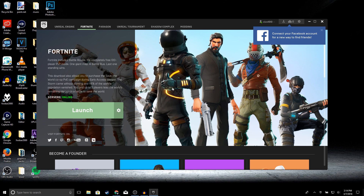Once you have created an account, all you need to do is go ahead and click Install — it should say Install for you guys; for me it says Launch because I already have it installed. Then wait for the game to actually download to your PC, and once that's done just go ahead and click Launch.